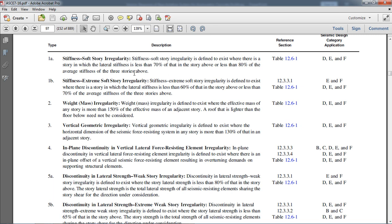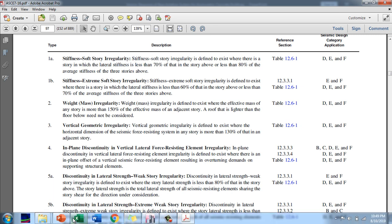For extreme soft story irregularity, the definition is the same but the thresholds differ. If any story has stiffness less than 60% of the story above, or less than 70% of the average stiffness of the three stories above, then extreme soft story irregularity exists. I will now check this irregularity in ETABS using an Excel sheet where I will input data in the X and Y directions.